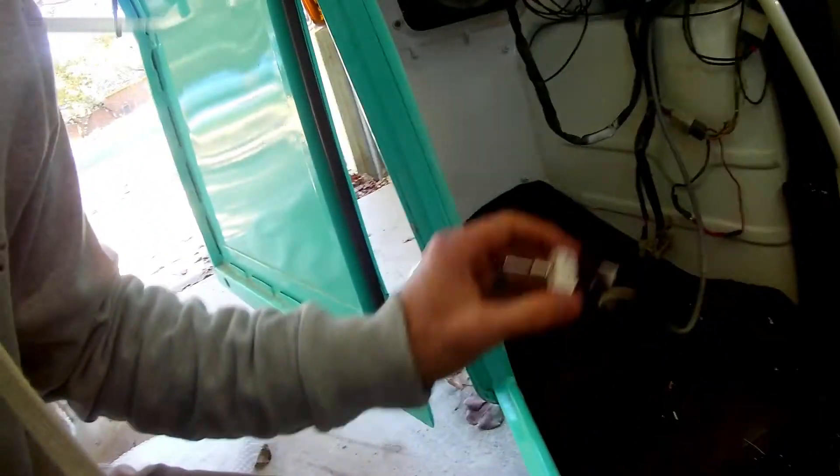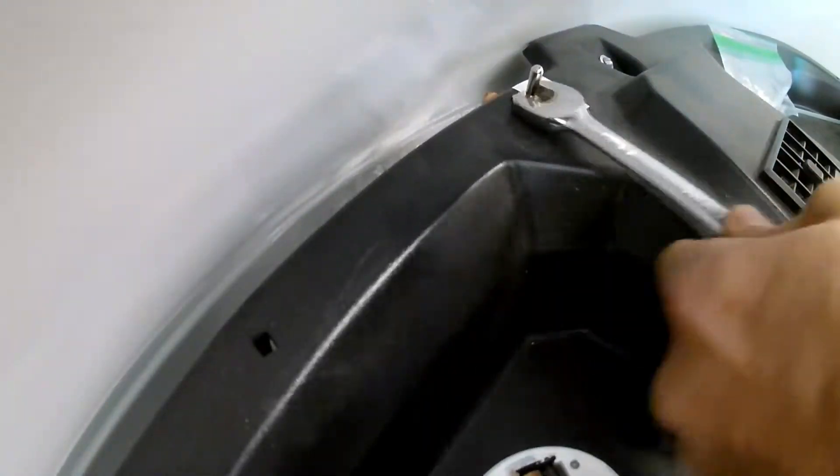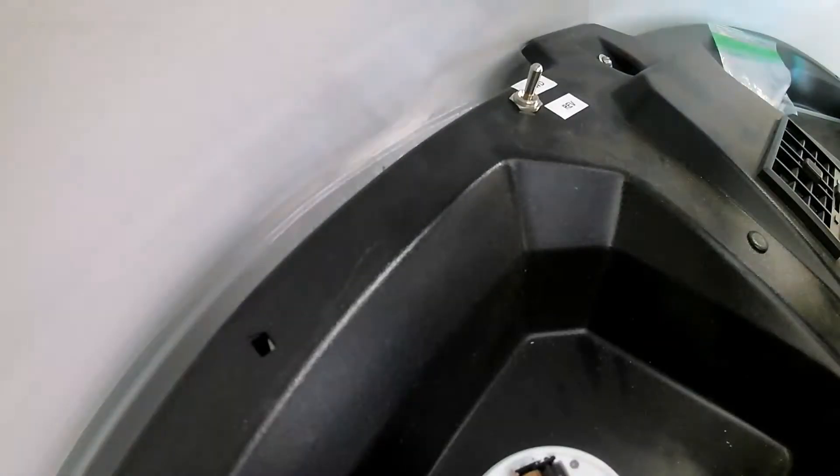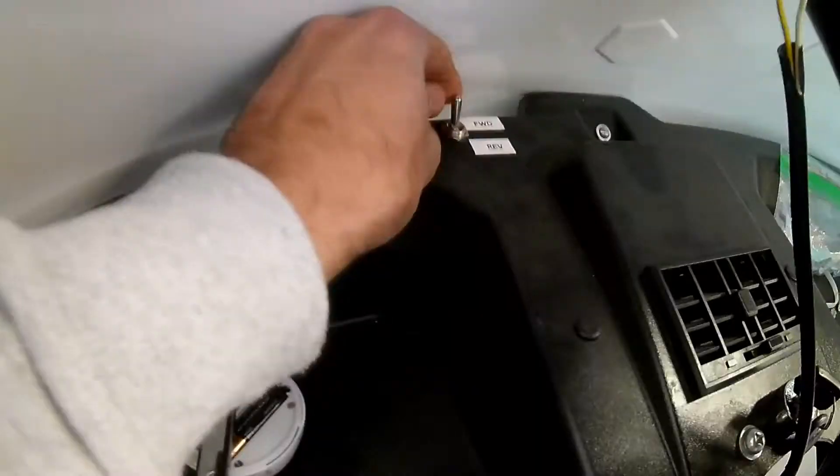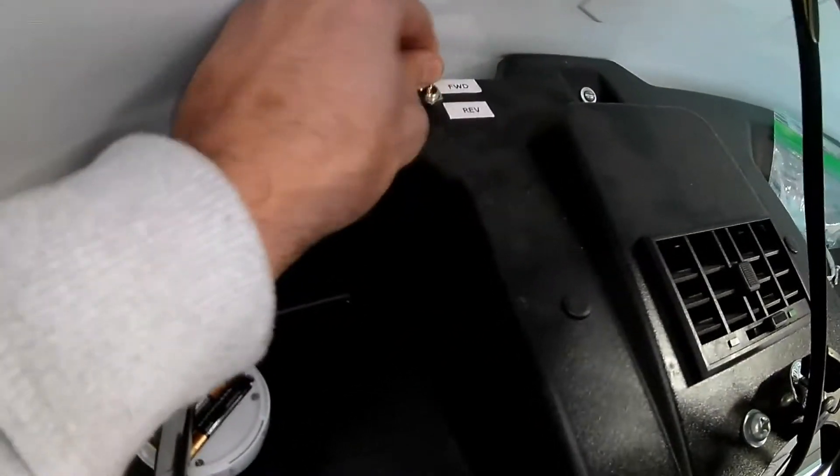And then the final step is to mount it right back there. Sweet. Okay, that's done.